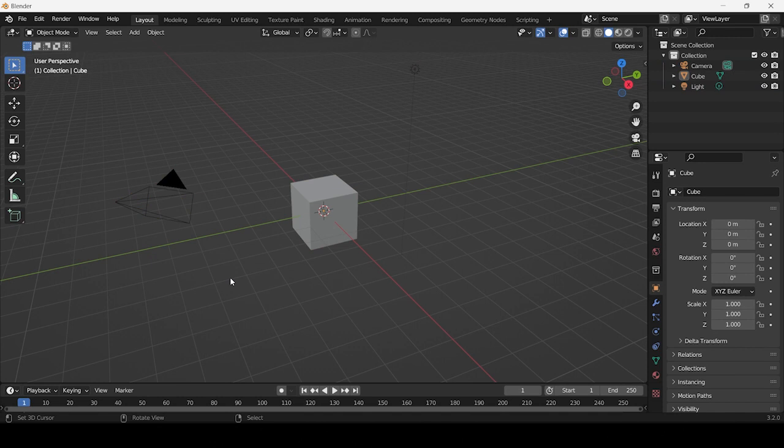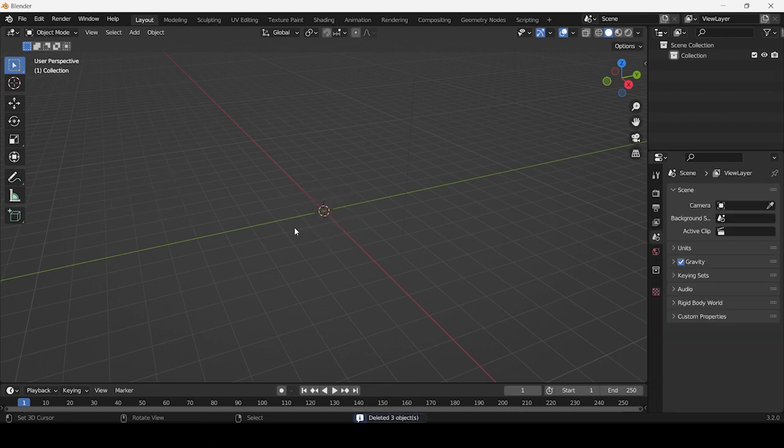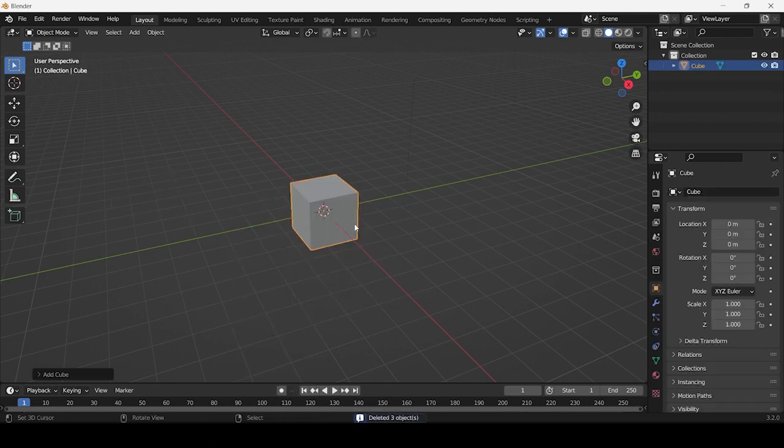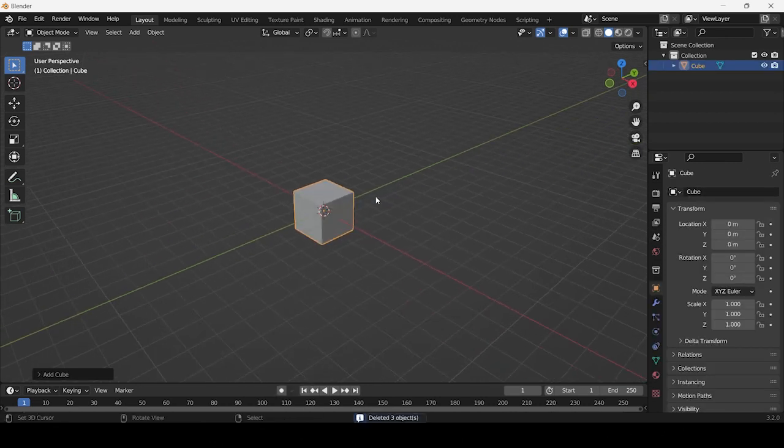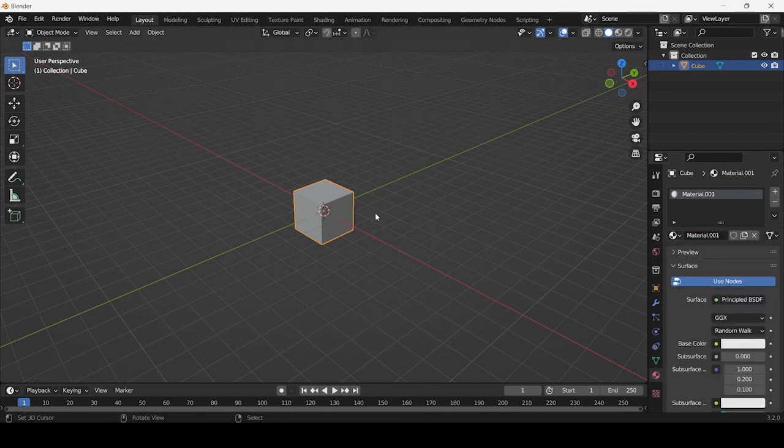For the sake of this demonstration, I'll be using a cube primitive. Let's start by applying six different materials to our cube. Each of these materials will have a unique color and roughness value.